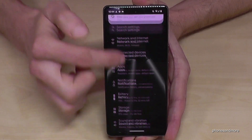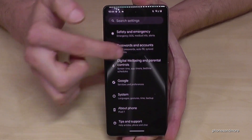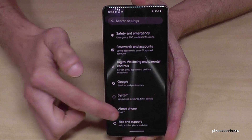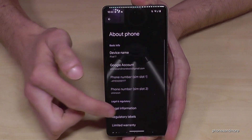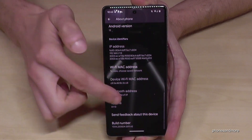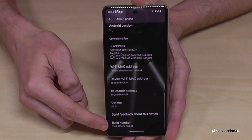Scroll down now to the point 'About Phone', and if you scroll down again here you will need the very last point, which is the Build Number.